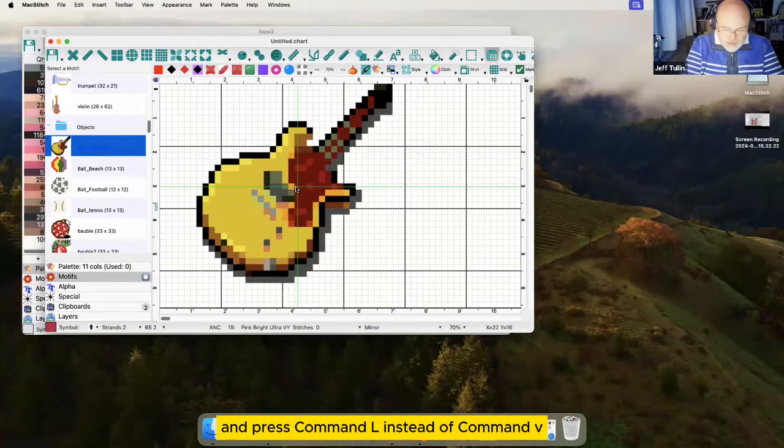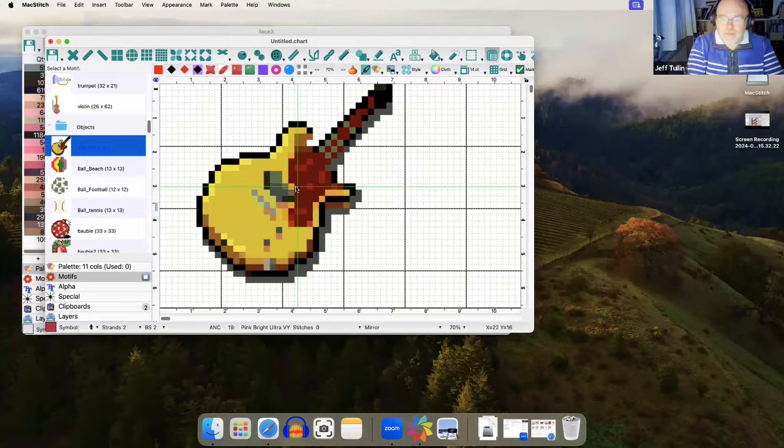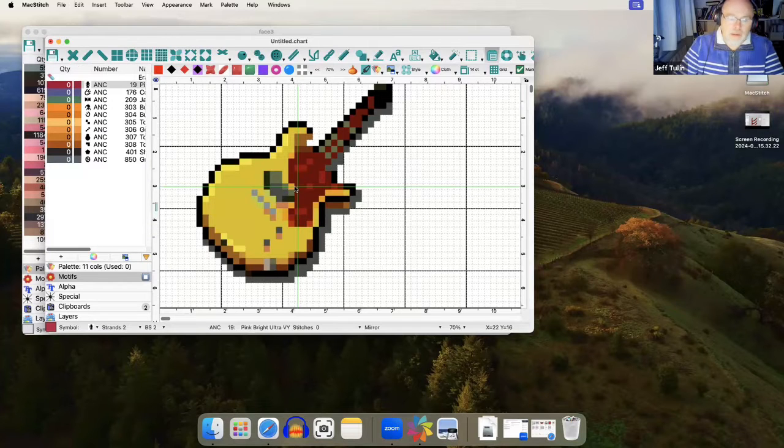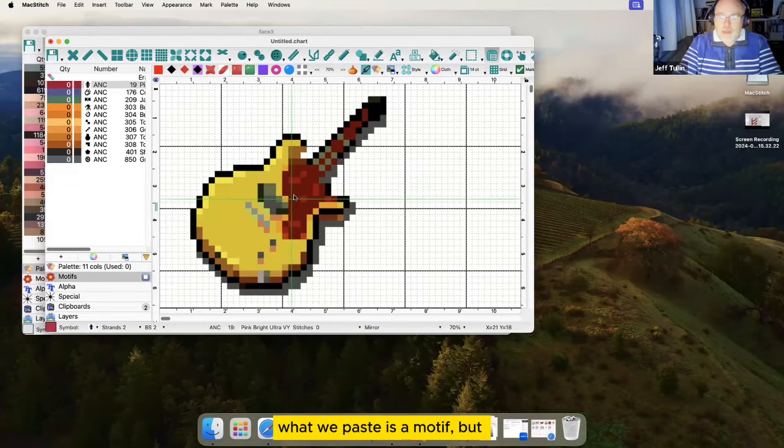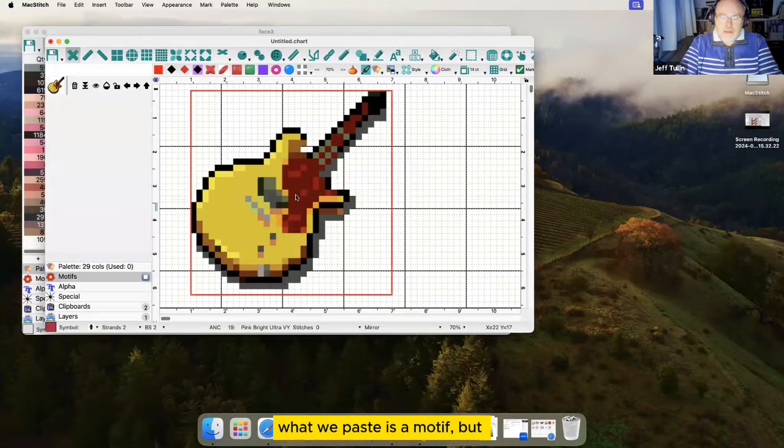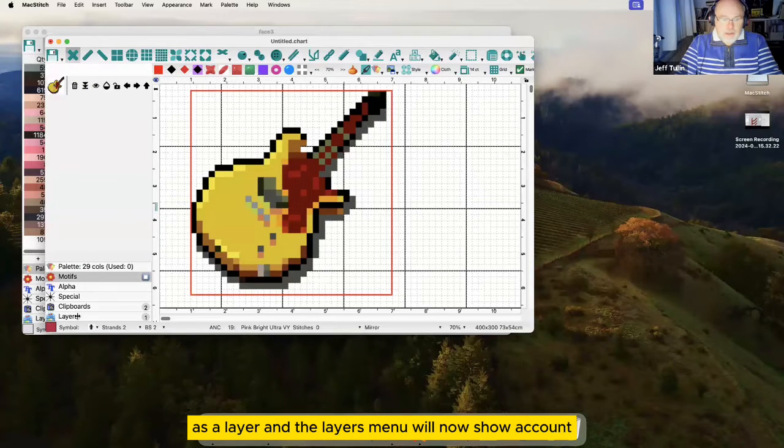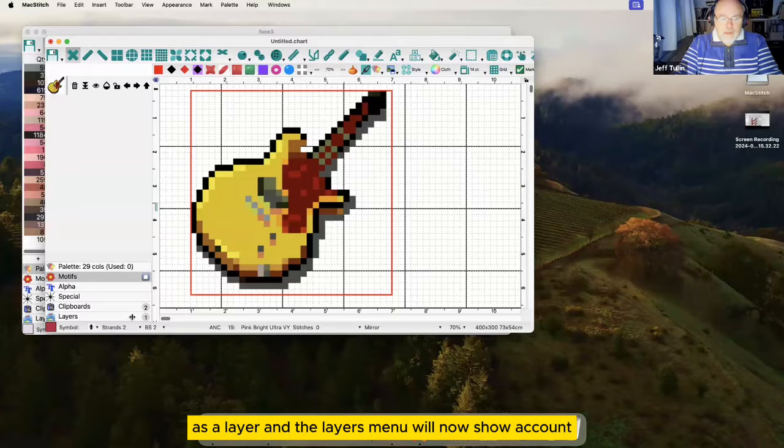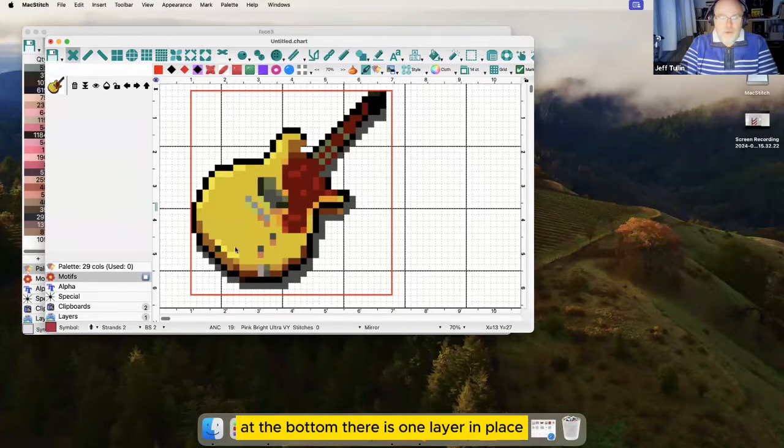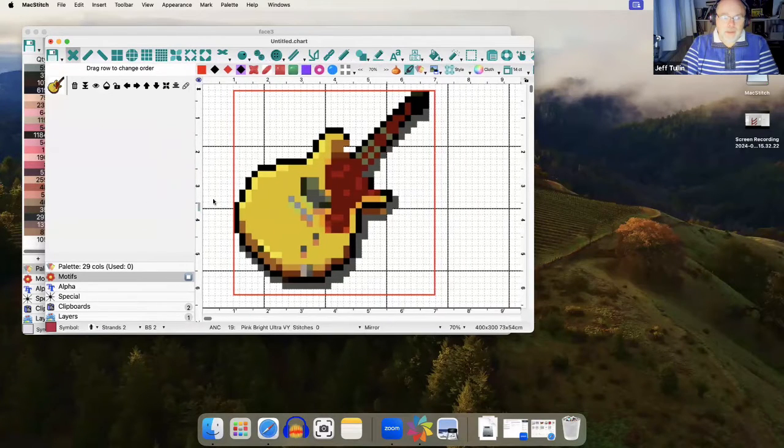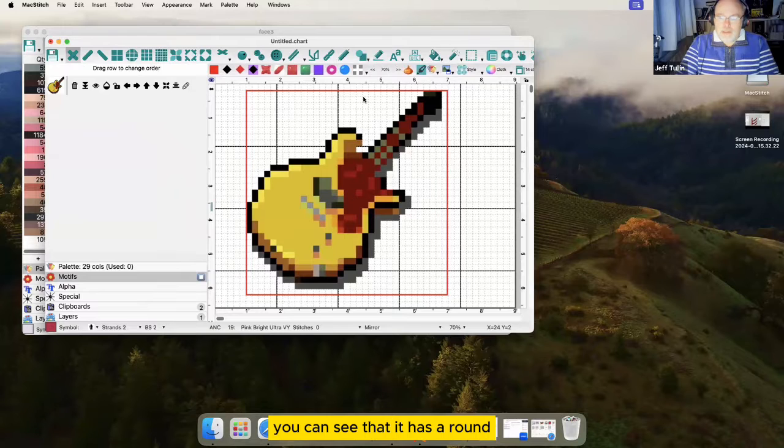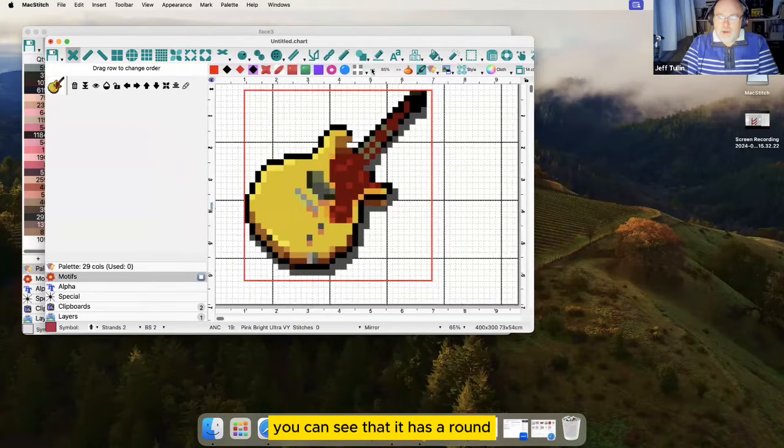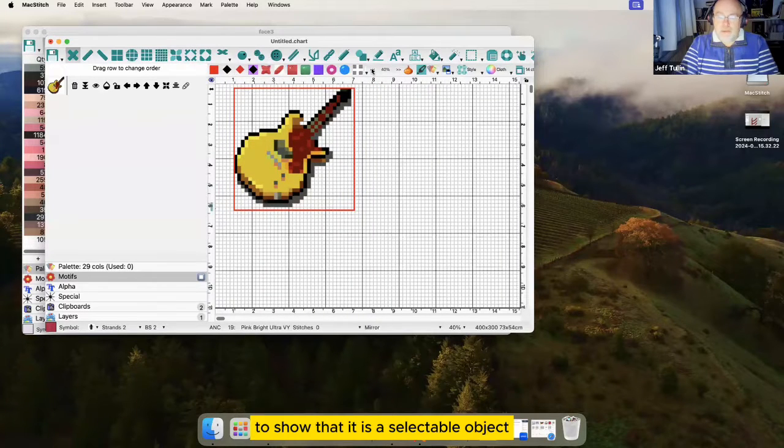If you press Command L instead of Command V, what we paste is a layer. The layers menu will now show a count at the bottom - there is one layer in place.